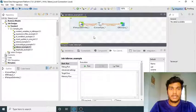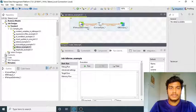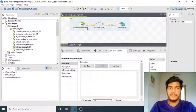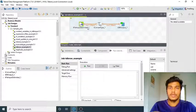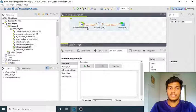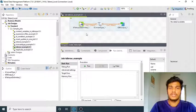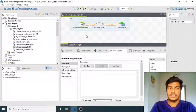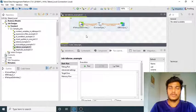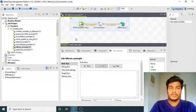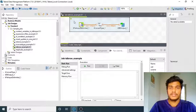For tDB Row, there is no input coming in and no output going out. There is no connection to tDB Row with the connection name as 'main'. The only thing you need to do is connect it using an on-subjob or on-component trigger.